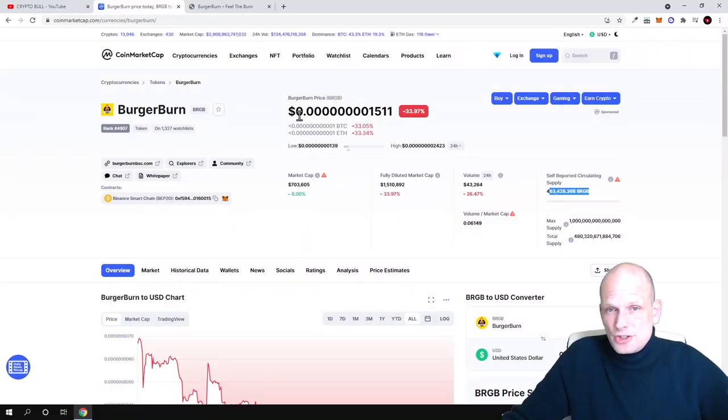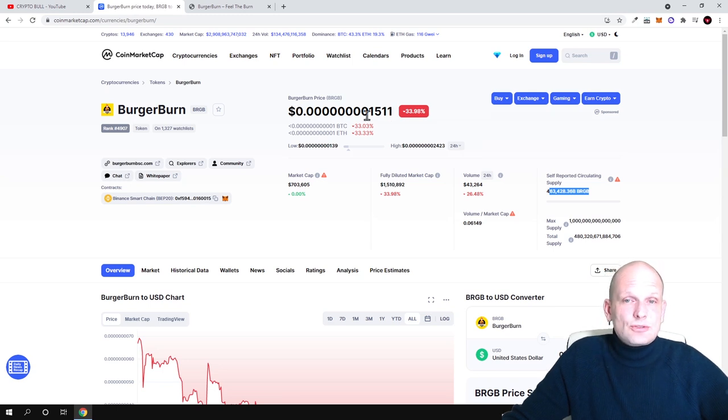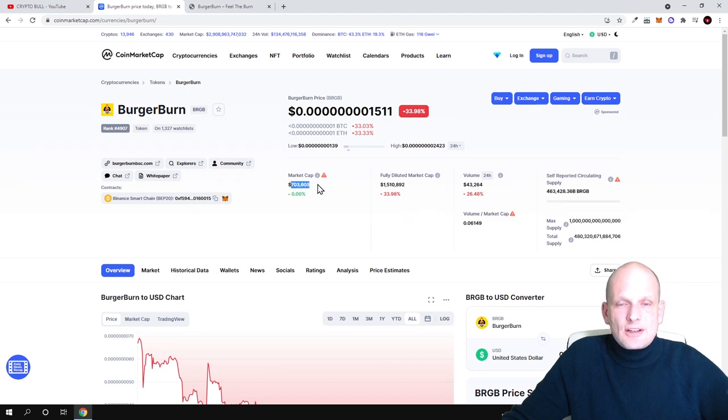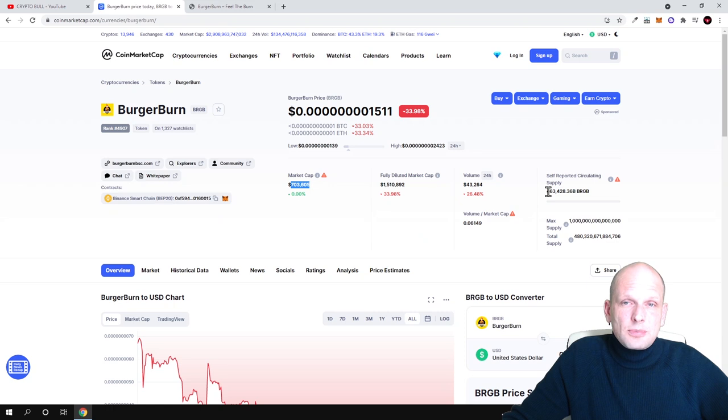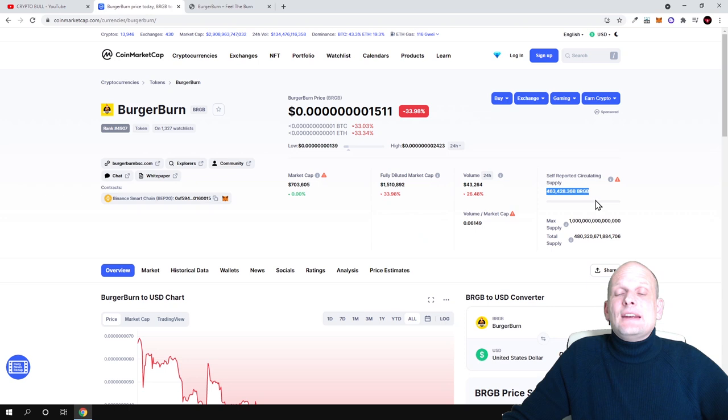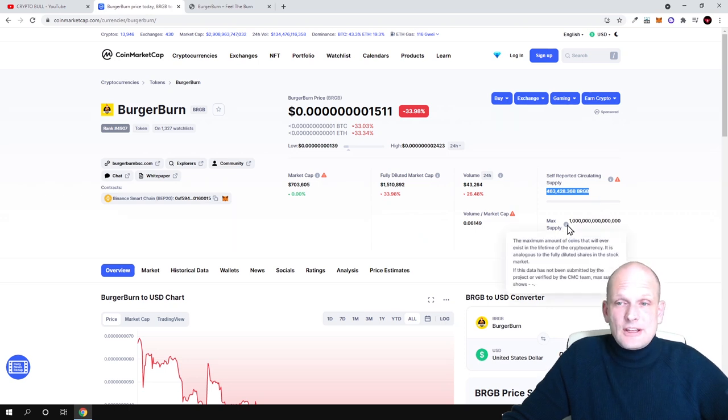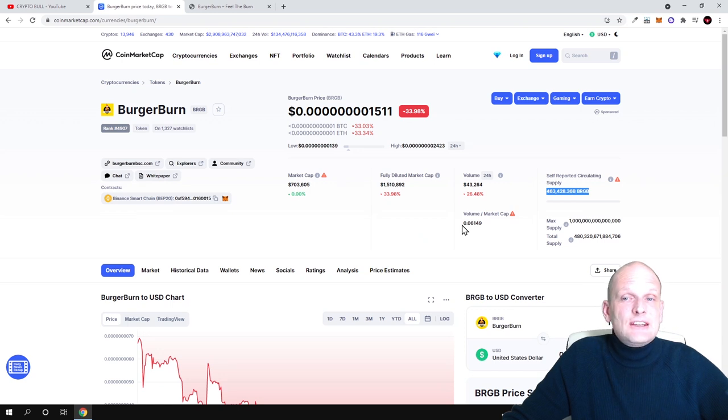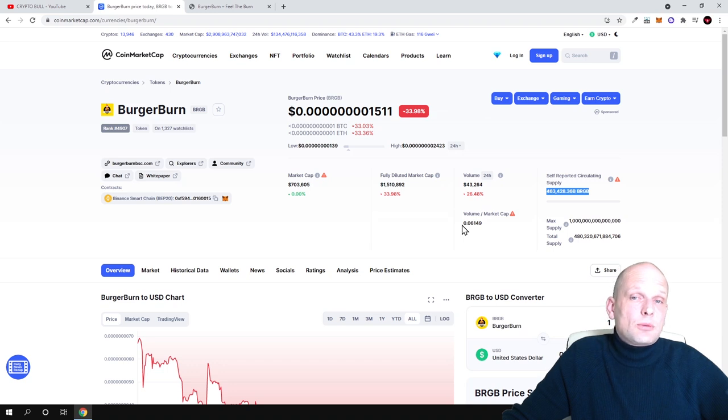This project is currently at the very bottom. As you can see here, its market cap is only $703,000 and its total supply or circulating supply which is out there or which will ever be out there is about 463 trillion. Half or most of the half is burned already and this is also deflationary. The more transactions happening with this project, the more it will be burned so the price will be getting higher.